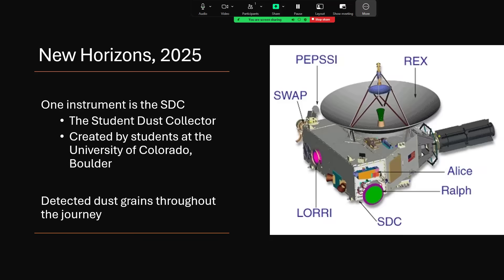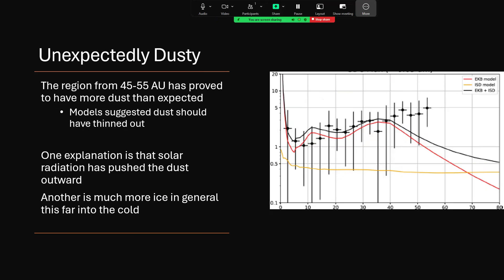It's produced an interesting result during this post-encounter flyby period that we've already had. This has shown us that it's unexpectedly dusty out in the region between 45 and 55 astronomical units. So quite a large 10 astronomical unit wide belt seems to contain more dust than the models had previously envisaged. You can see the data for the rise in the dust towards the right hand end there. Quite large error bars, but nevertheless you can see that the point is going up, whereas the models shown in red and black were that it should drop away.